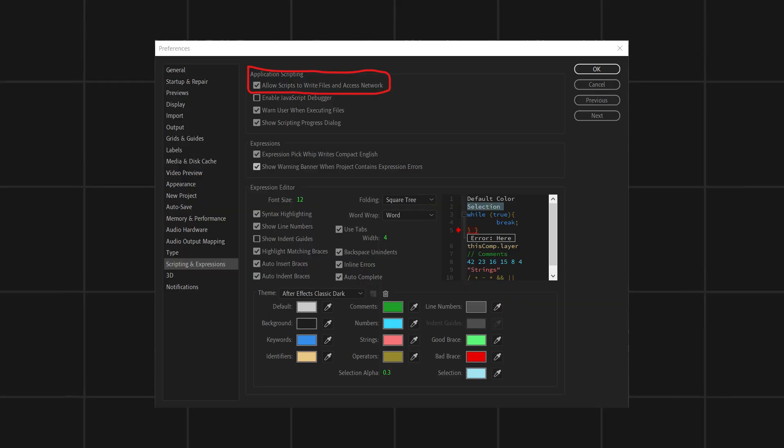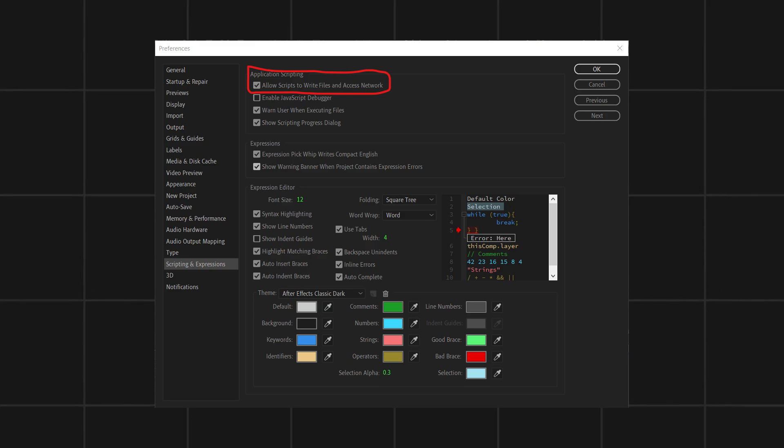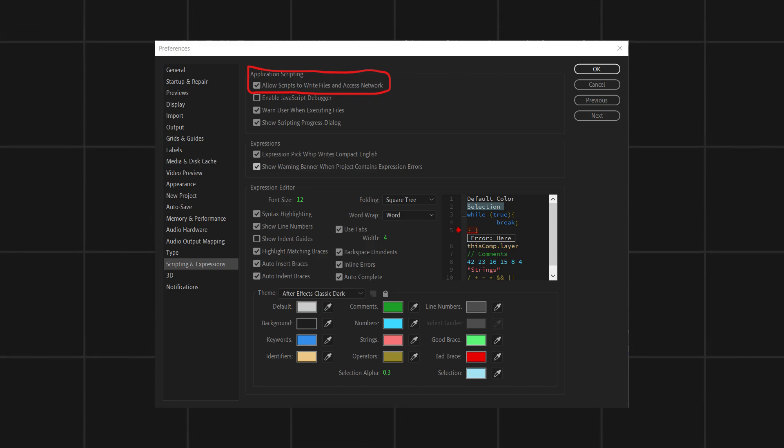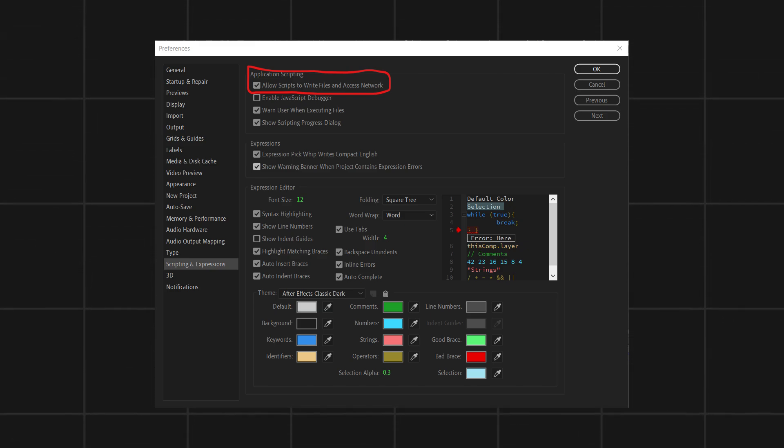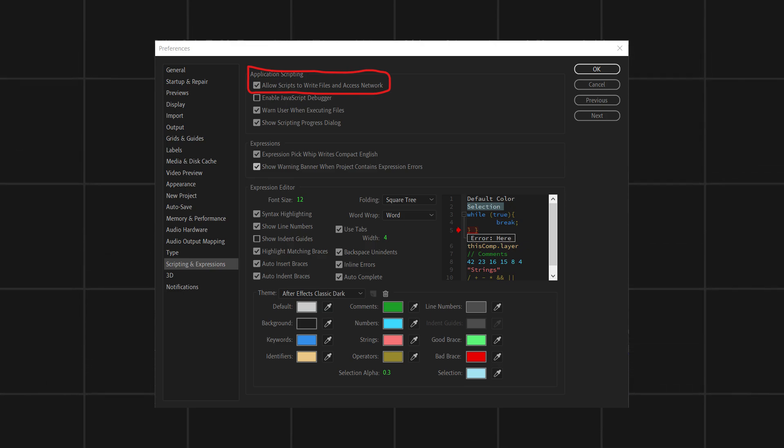If you don't see the Motion Caption Pro folder, just go to Edit, then Preferences, then Scripting and Expressions, and then allow this circled setting and restart your After Effects.